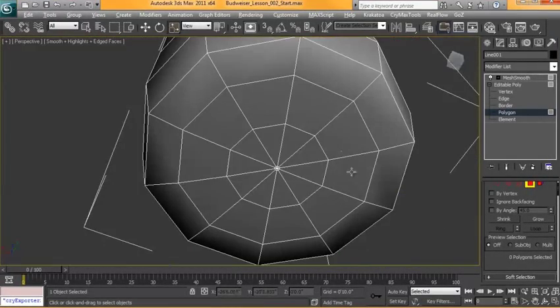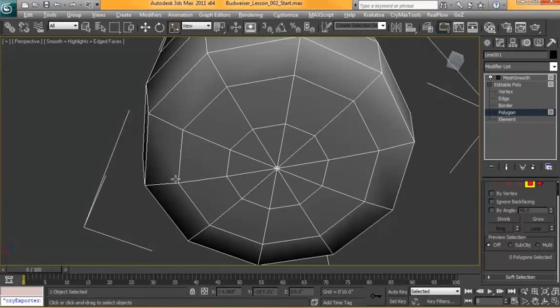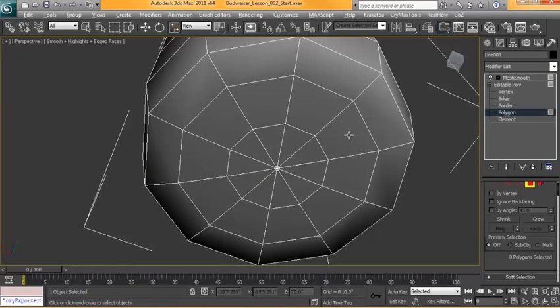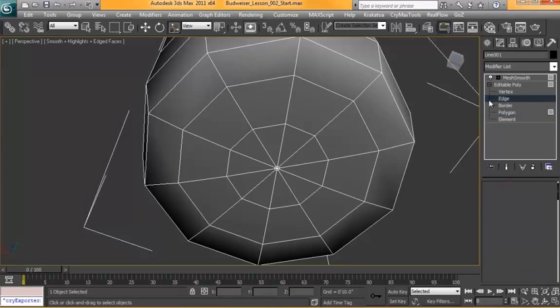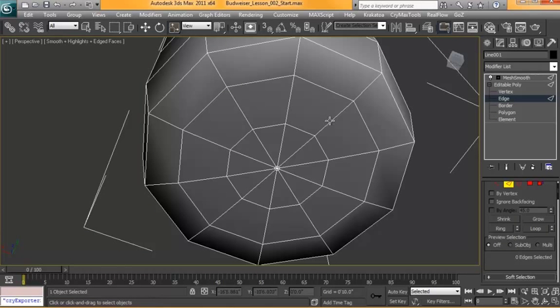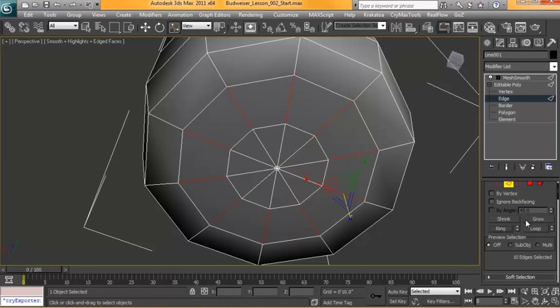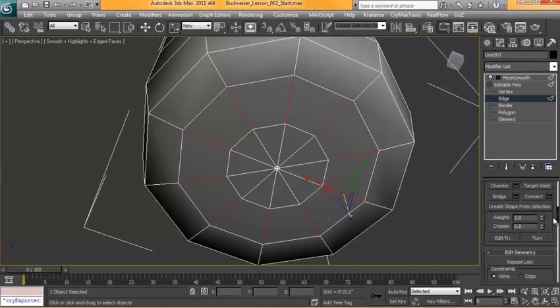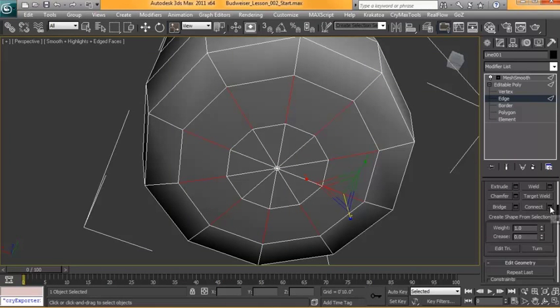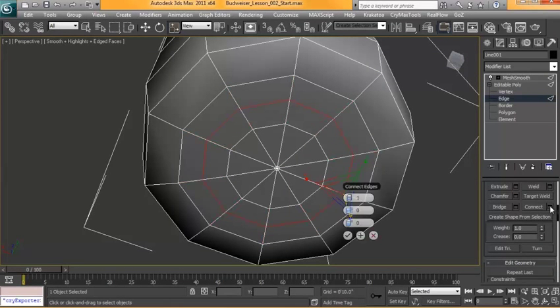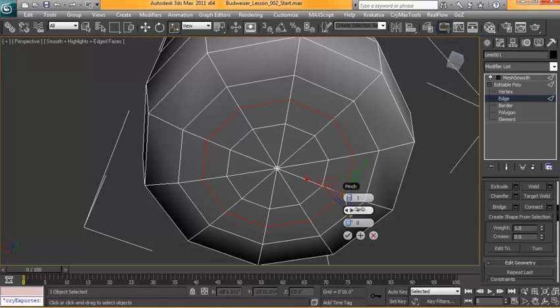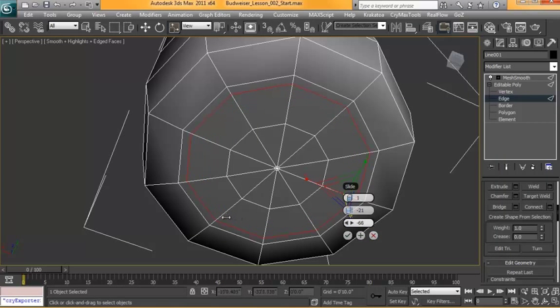And what I would like to have happen here is that I'd like to have like a little bit of a ridge coming down from here, but we don't have enough topology to do that. So in order to do that, we're going to want to select one of these edges, hit ring, and use the connect tool this time. And we're just going to pull that connect tool out a little bit further towards this edge here.